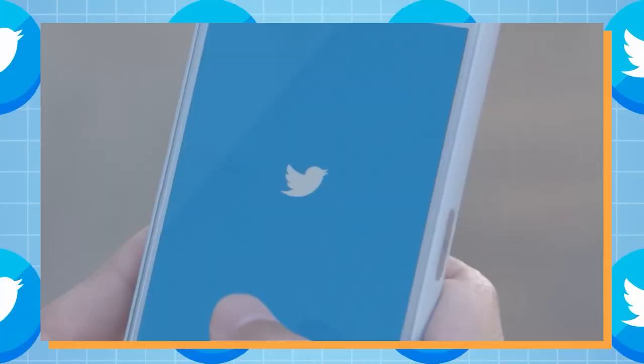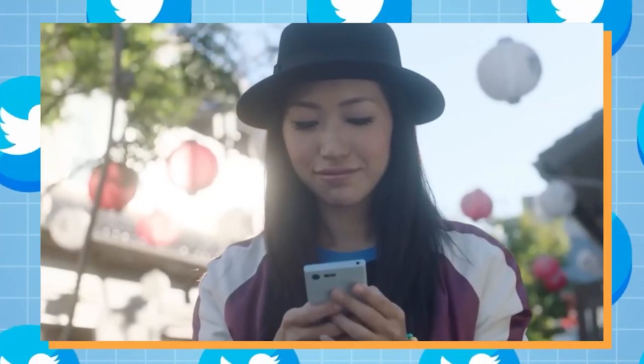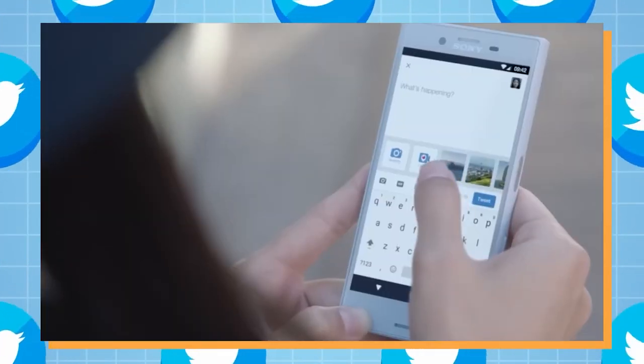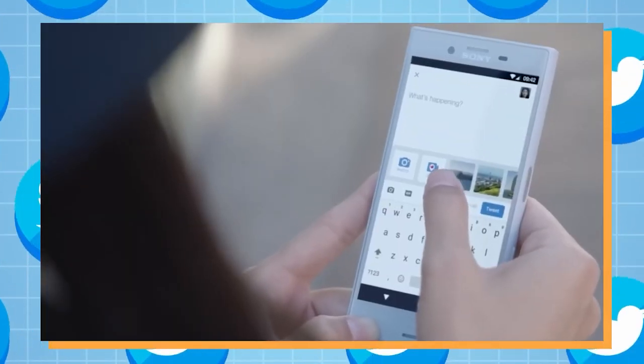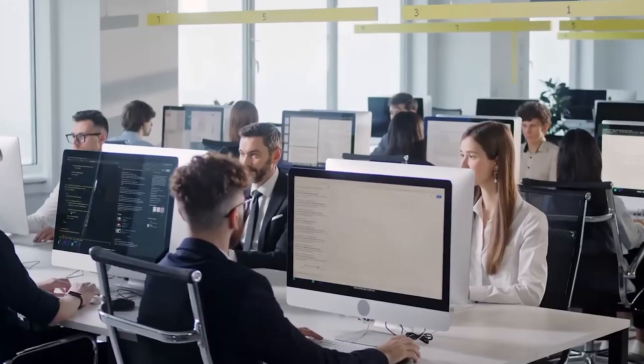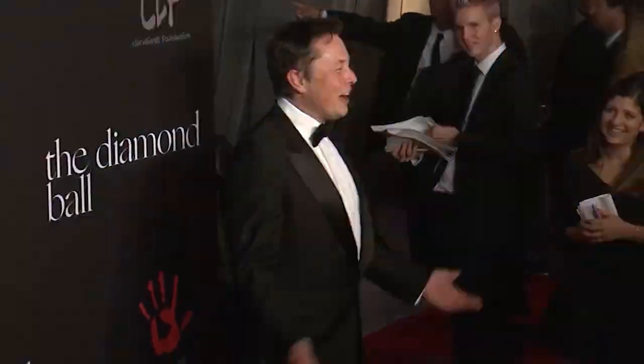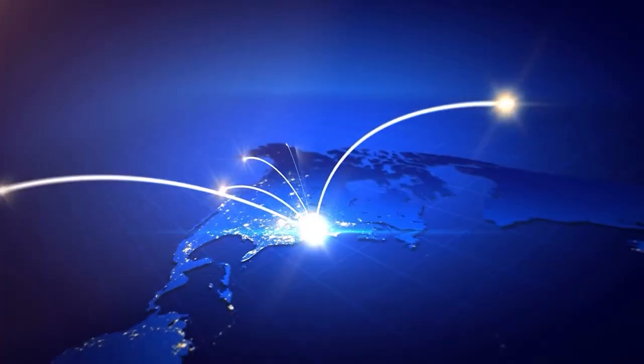new Twitter owner Elon Musk hinted that the company might not be able to continue operating in the future. Bloomberg cites people familiar with the situation as saying that Musk stated that bankruptcy was a possibility for the company if it does not start earning more cash.